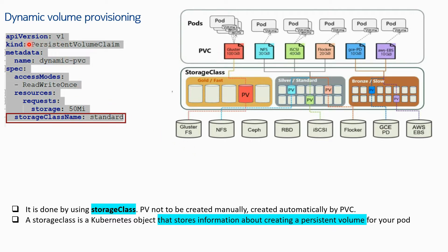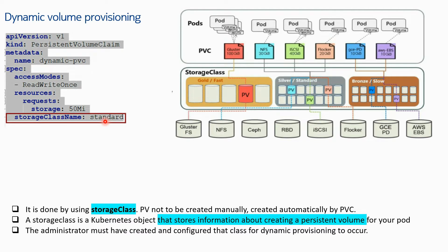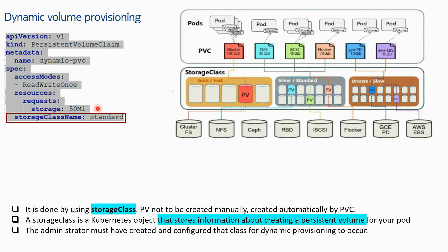This is a PVC file, a persistent volume claim file, and the name is dynamic-pvc. What has changed this time is the storage class name is 'standard' - earlier it used to be 'manual'. The administrator must have created and configured that class for dynamic provisioning to occur.